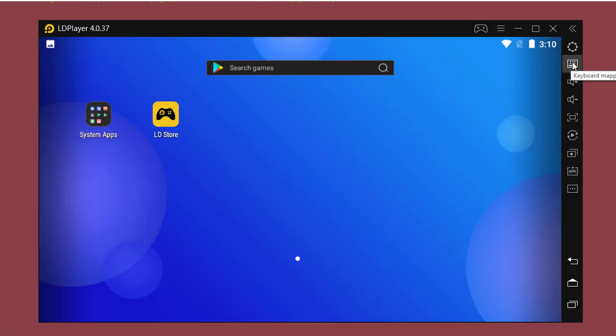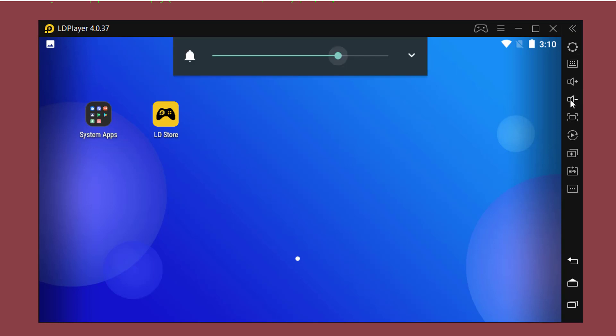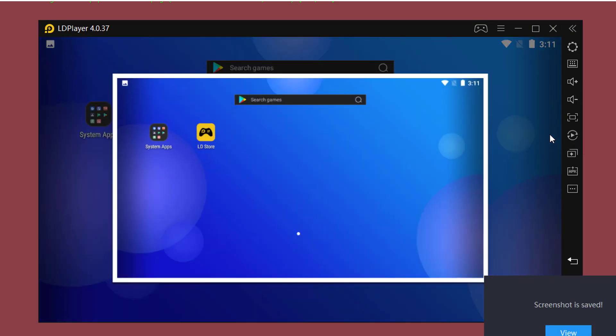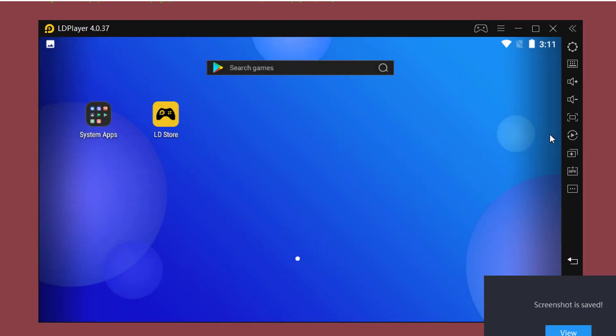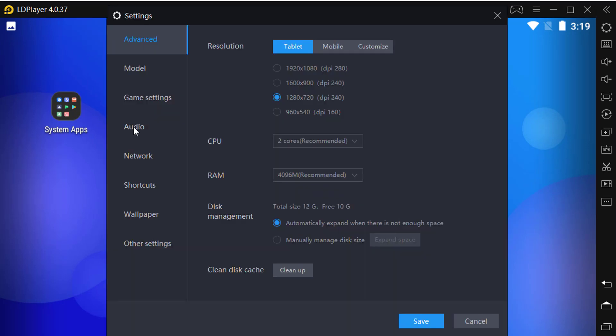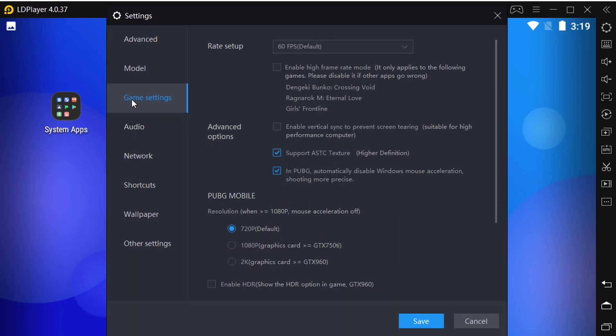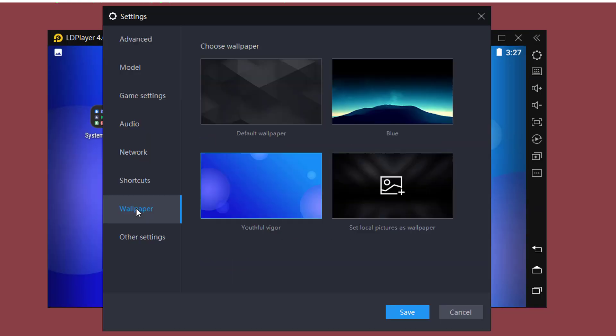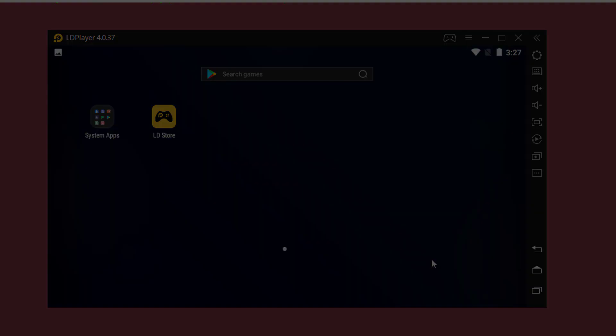Features include keyboard mapping, volume up and down, full screen, screenshot, and much more. In the settings, we can see a lot of settings options. In game settings and frame rate setup, you can play games up to 120 frame rate per second. You can even change the wallpaper in LD Player.